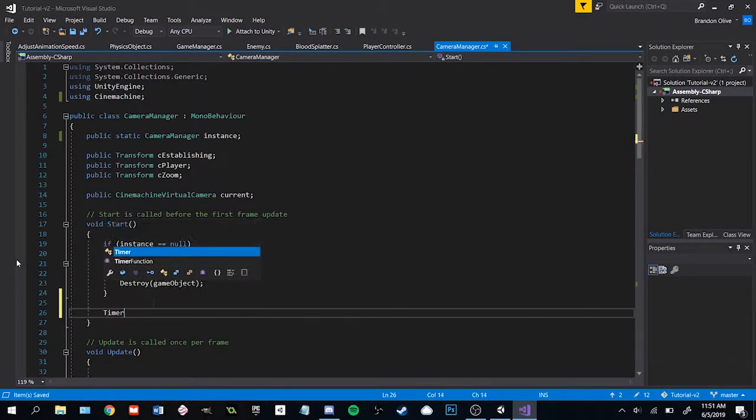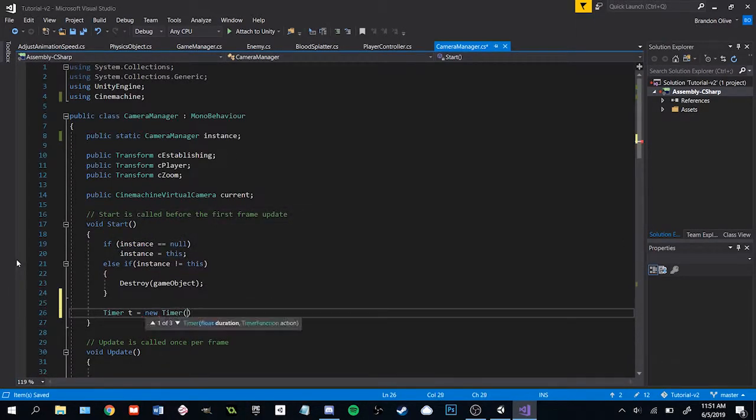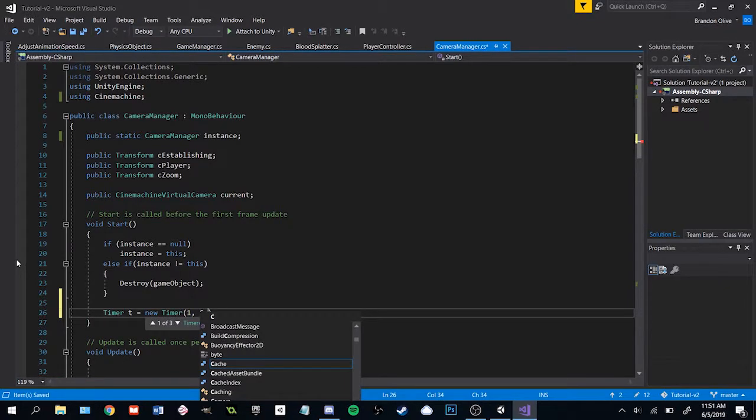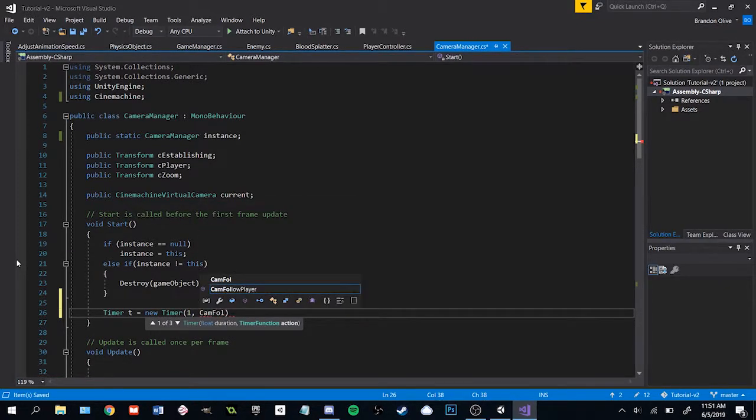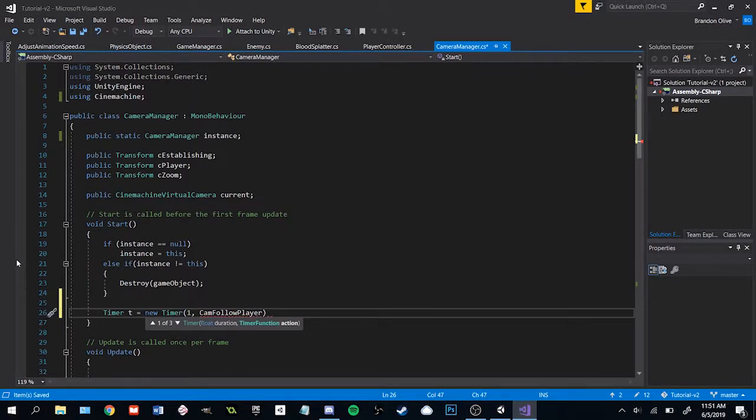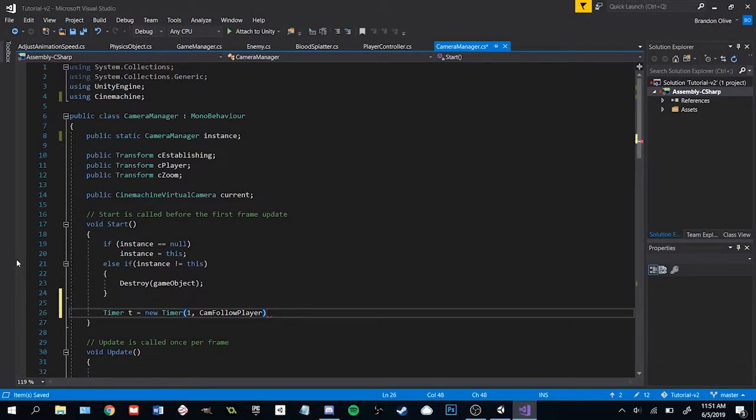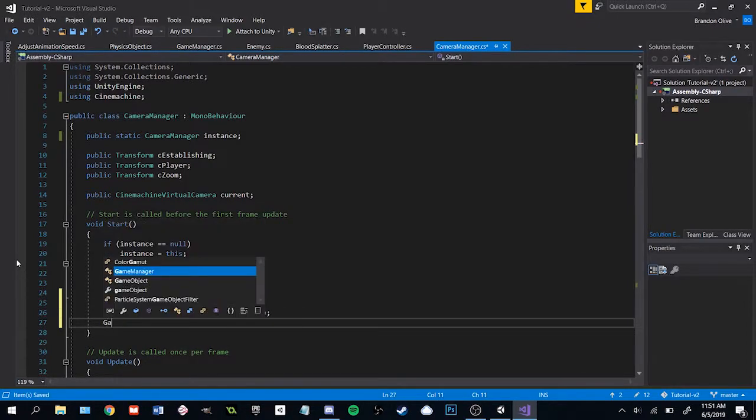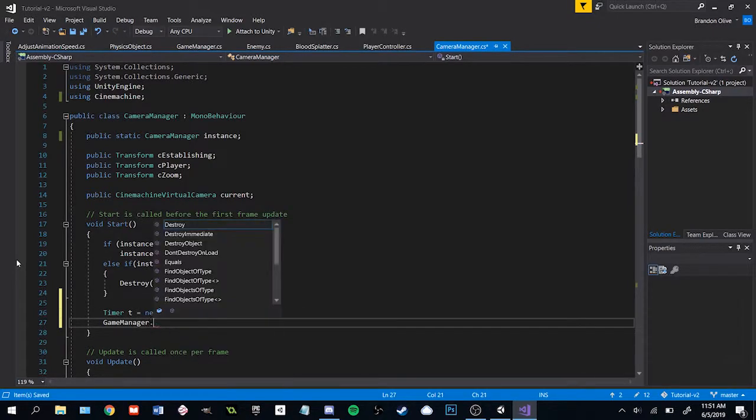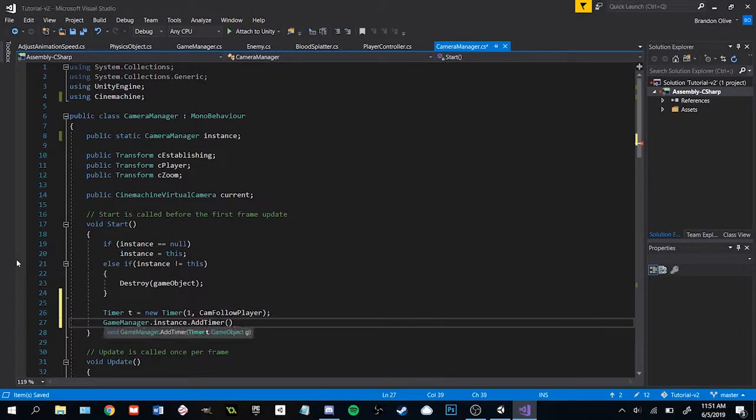We want the game to start with the establishing shot and then transition to the following camera after a brief delay. Now there's a million different ways you can add a delay but I'm using a timer system that I've been working on for my own projects. Maybe I'll do a video on it sometime but for now if you want to use it you can just check out the code for it or just use a coroutine if you prefer.